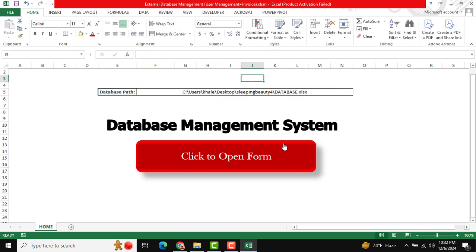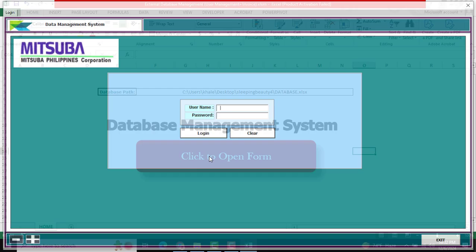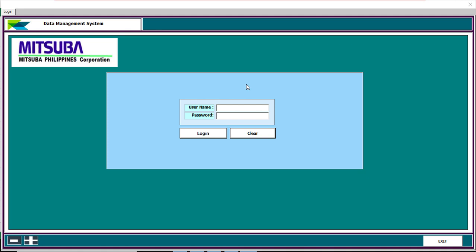There is a 'Click to Open Form' button. When you open this tool for the first time, you will see a login credential screen where you can log in with your user ID and password. There is a login button and a clear button, and also two buttons: one to minimize and a plus icon to increase the user interface size, and an exit button to close the form.